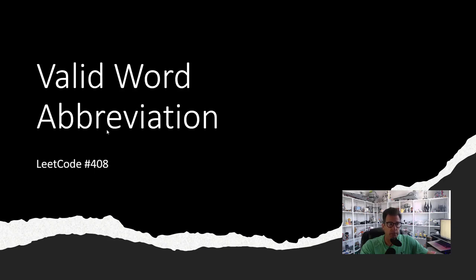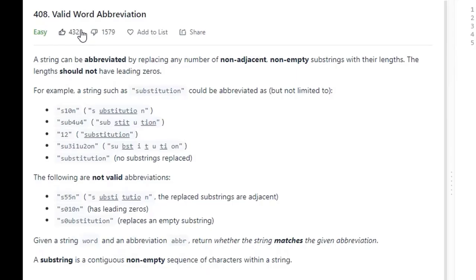Hello, today we're going to be doing LeetCode problem number 408, which is Valid Word Abbreviation. This problem states a string can be abbreviated by replacing any number of non-adjacent, non-empty substrings with their lengths. The lengths should not have leading zeros.